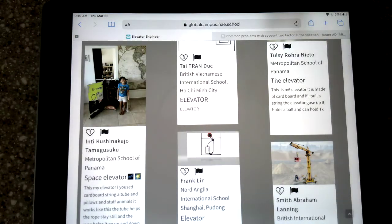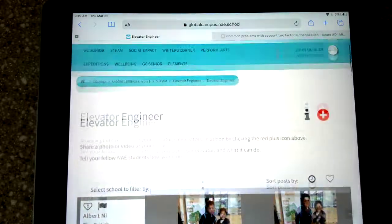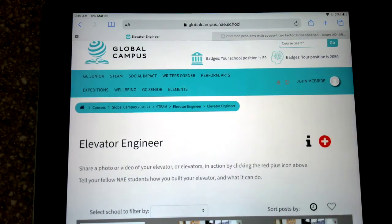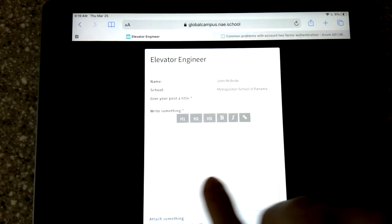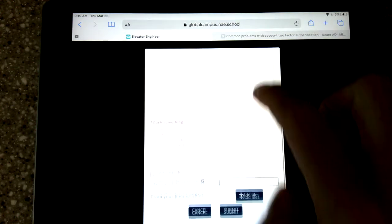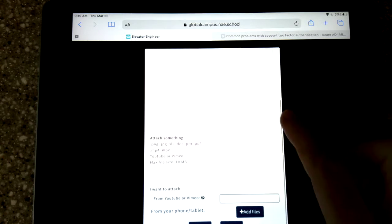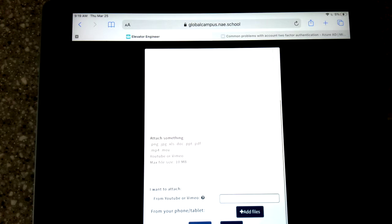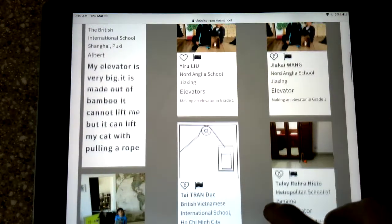Now to do a post like this, to share your creation after you've made your elevator or whatever the challenge is, you just hit the red button up here. Give your post a title, write something about it, and down here add the file — that's where you add the photo or the video. And once you click submit, yours will be on the wall with all of these other students.